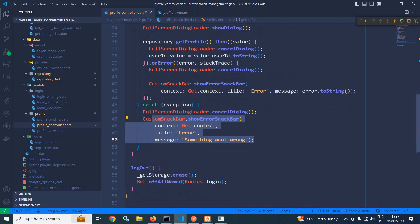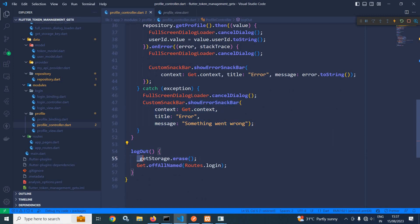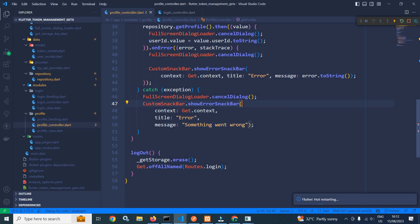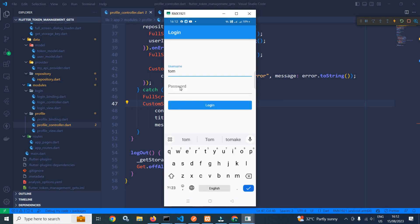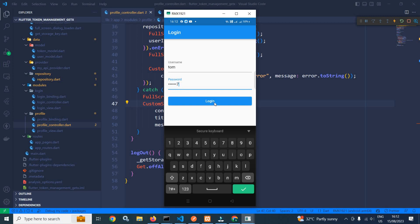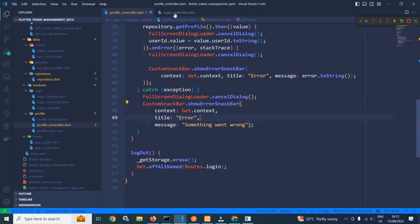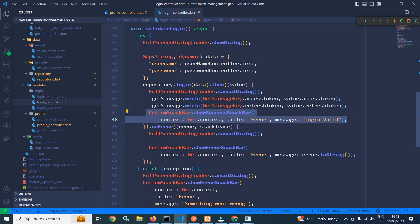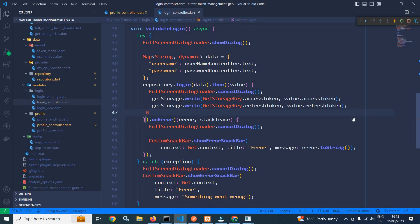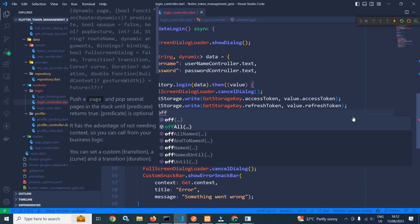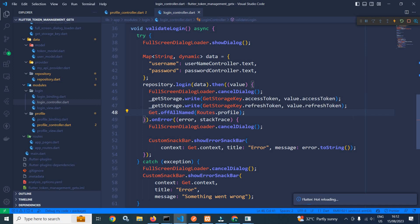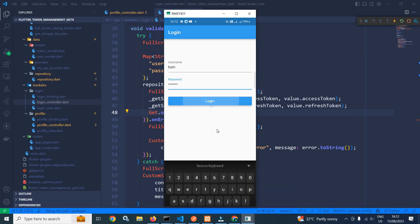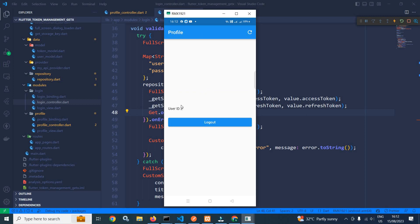In the controller, I have created the logout function. It erases the value from GetStorage and redirects the user to the login page. Now let me run the project. I am providing the correct username as Tom and password as 1234567 and clicking login. It displays 'login valid'. So in the login controller I need to remove this message and redirect the user to the profile page. I write Get.offAllNamed(Routes.Profile). After saving and logging in again, the login is successful, it moves to the profile page, and it is displaying the user ID.